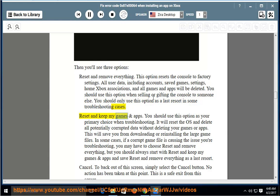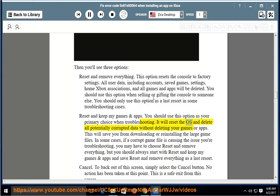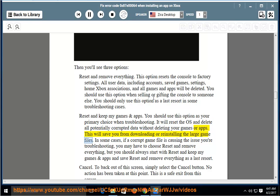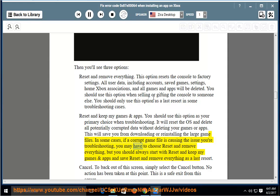Reset and Keep My Games and Apps: You should use this option as your primary choice when troubleshooting. It will reset the OS and delete all potentially corrupted data without deleting your games or apps. This will save you from downloading or reinstalling the large game files. In some cases, if a corrupt game file is causing the issue you're troubleshooting, you may have to choose Reset and Remove Everything, but you should always start with Reset and Keep My Games and Apps and Save Reset and Remove Everything as a last resort.